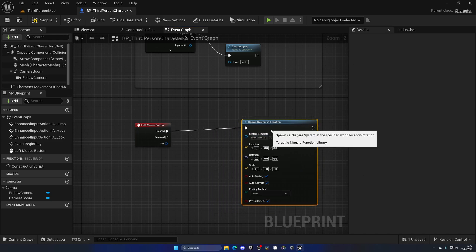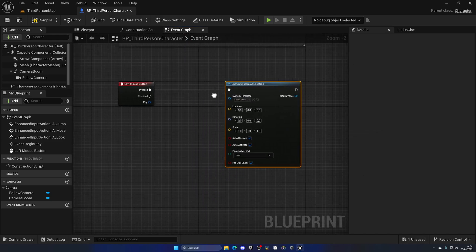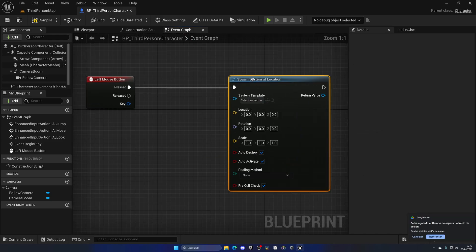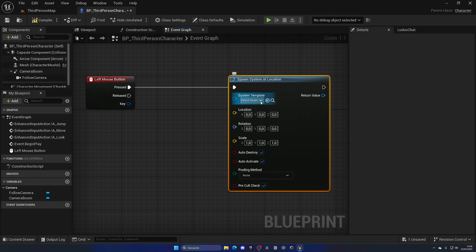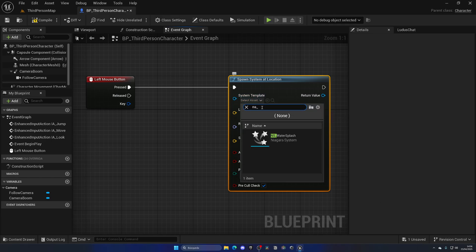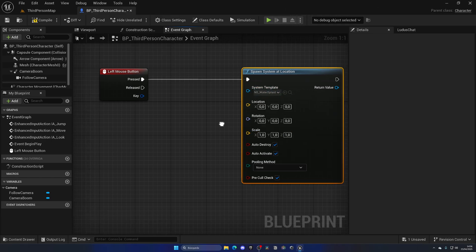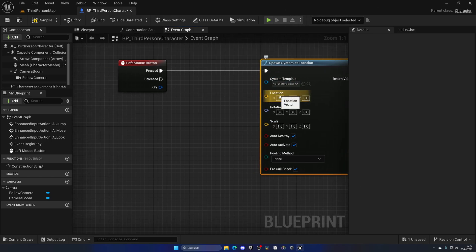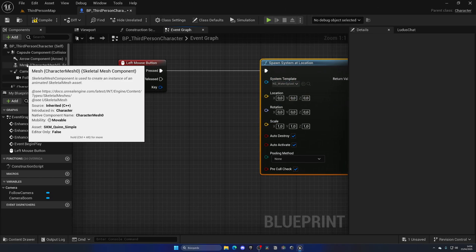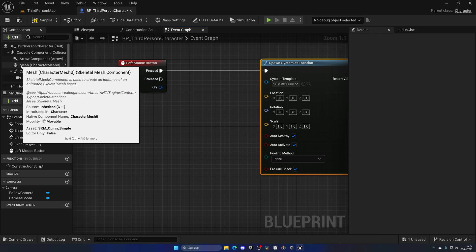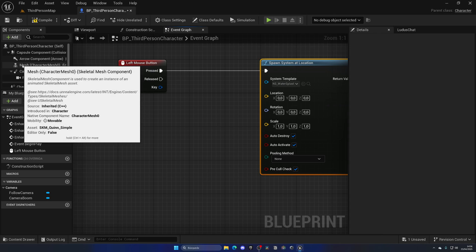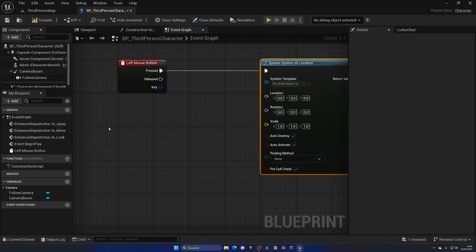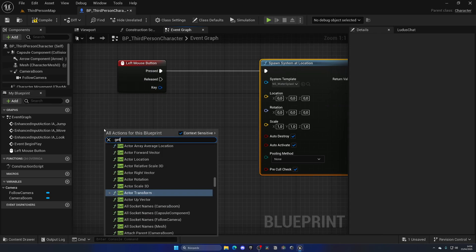Let's put in NS_WaterSplash, and then the location will be just the mesh of the player a bit forward. So we can say get actor location and get actor rotation.